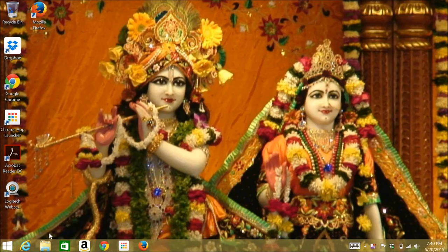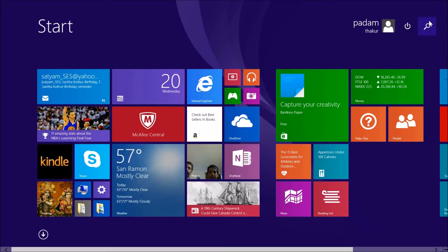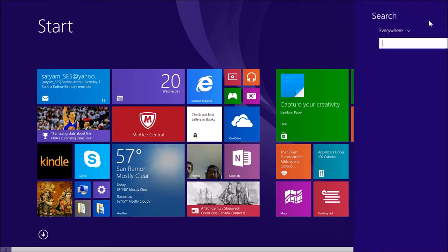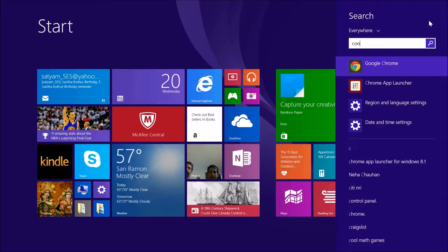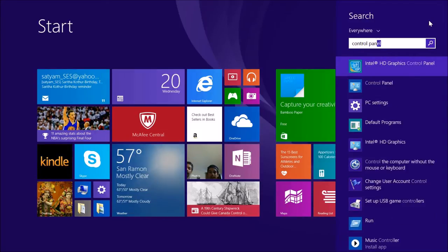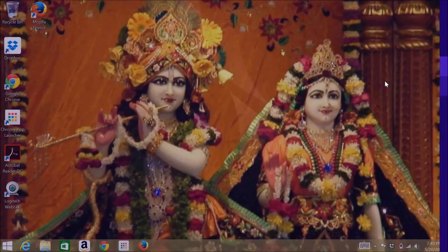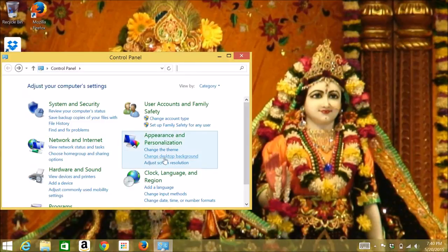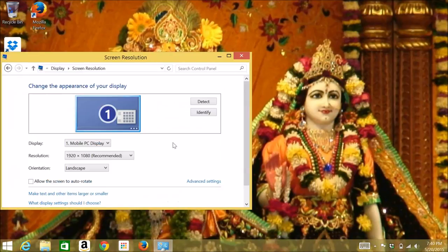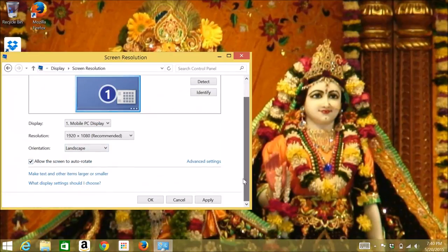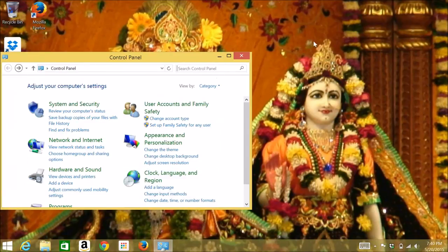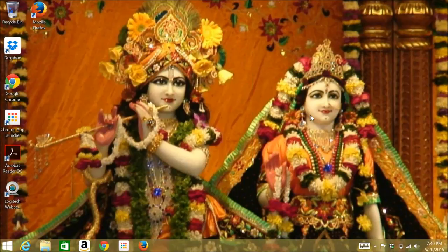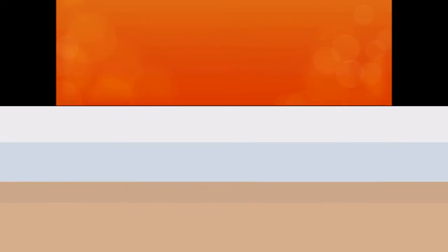You can re-enable the auto-rotation setting by going to the Control Panel again, and then going into the settings to officially enable auto-rotation so it will auto-rotate.